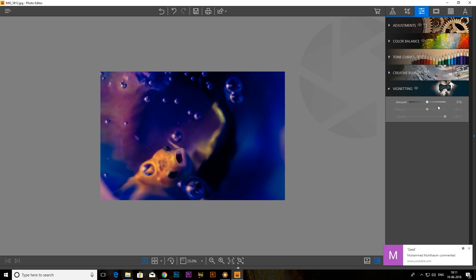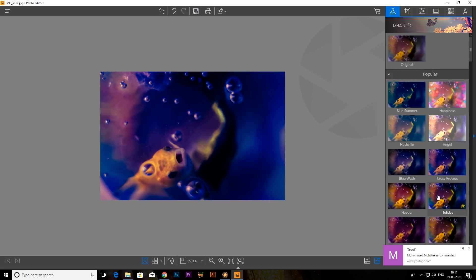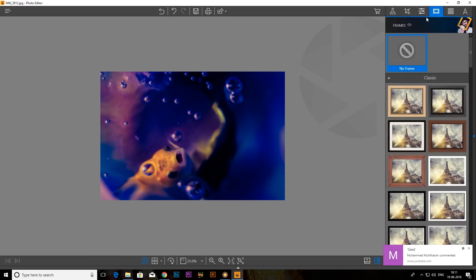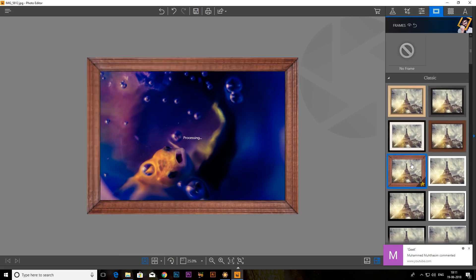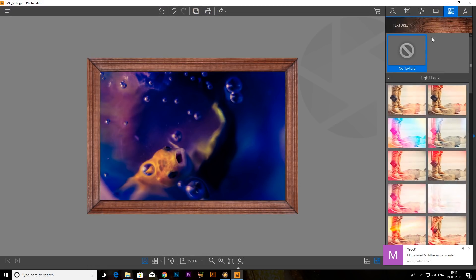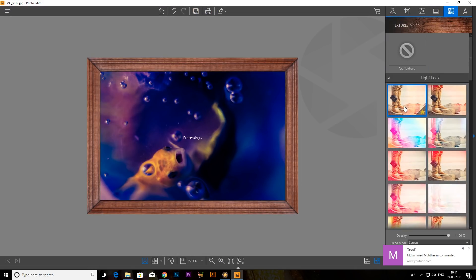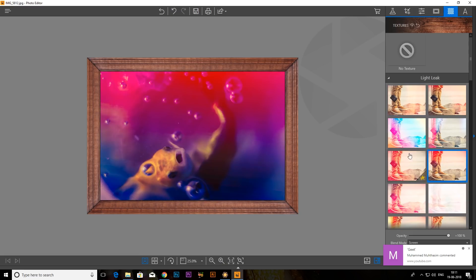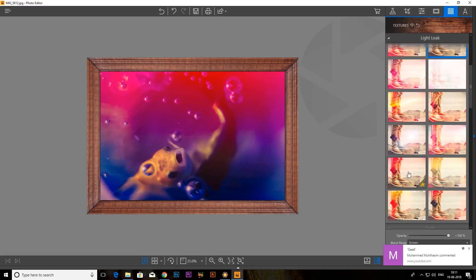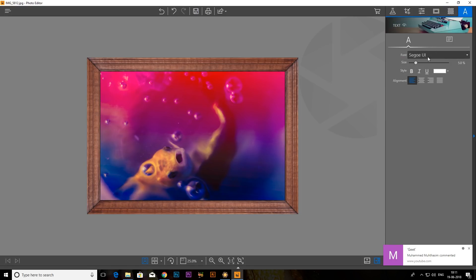If you want to use the whitening amount, if you want to use the already-available filters, you can add a frame. If you want to use the textures, you can use the light leak — especially for DSLR photos. You can also use the text option.